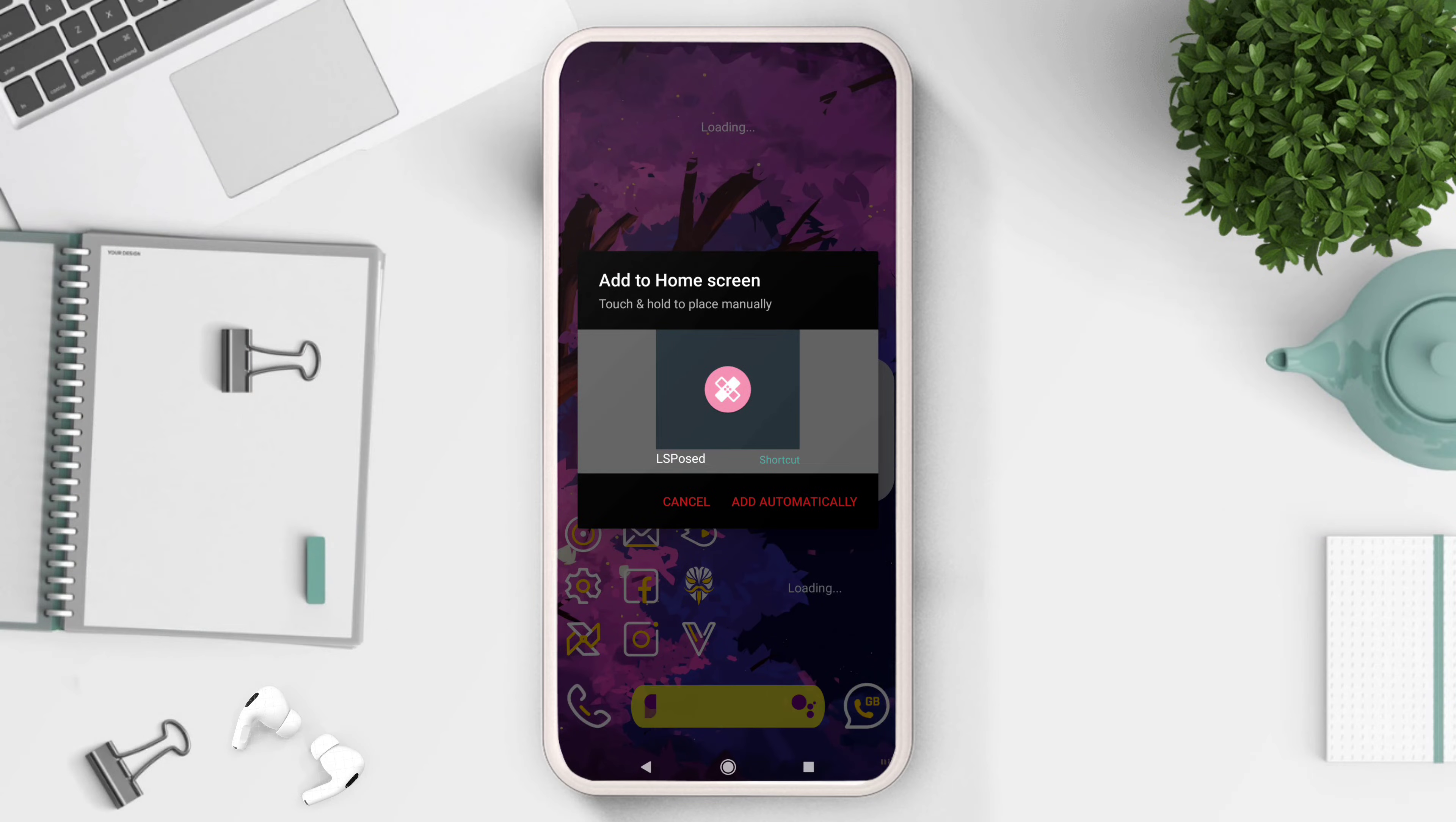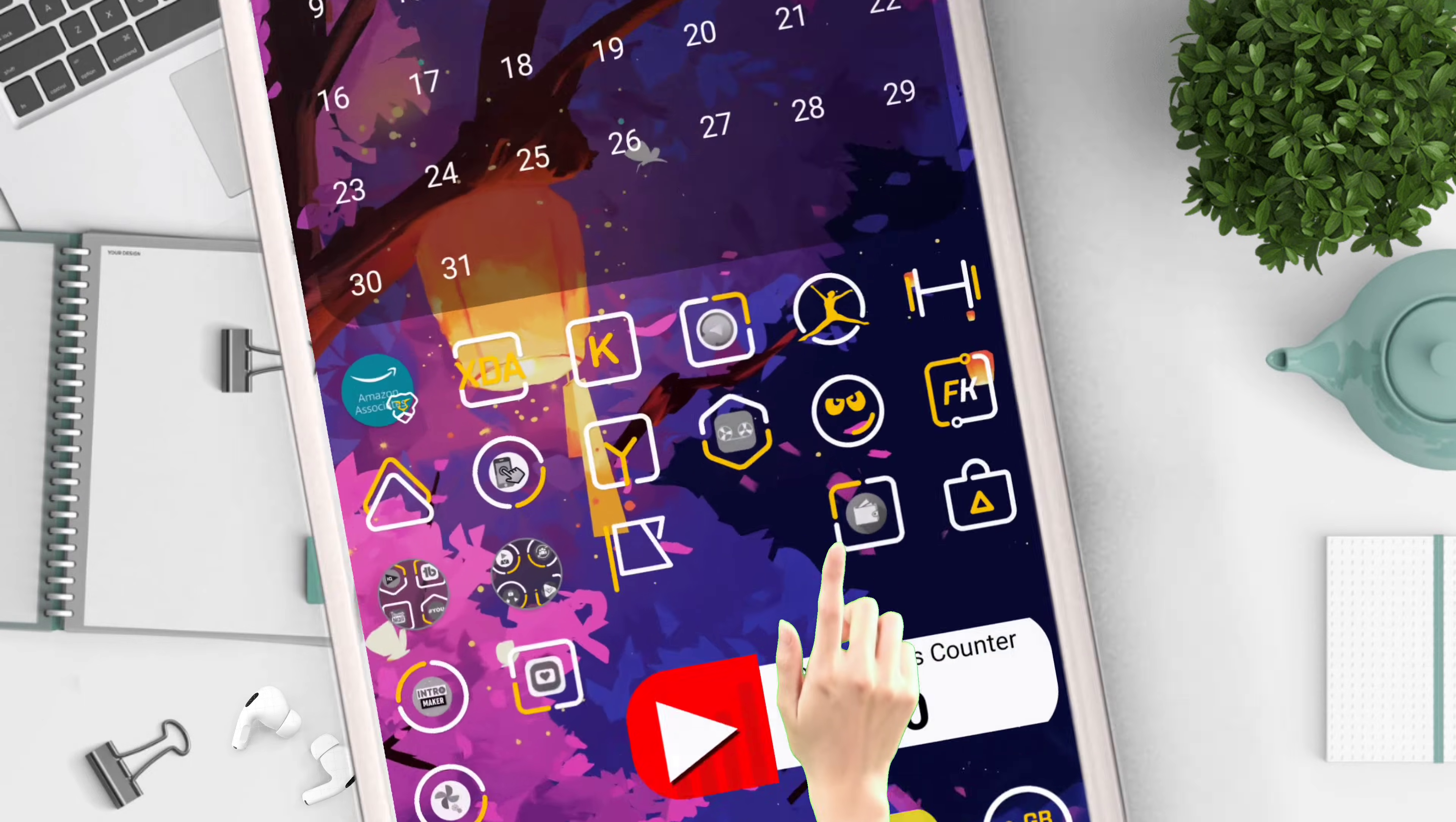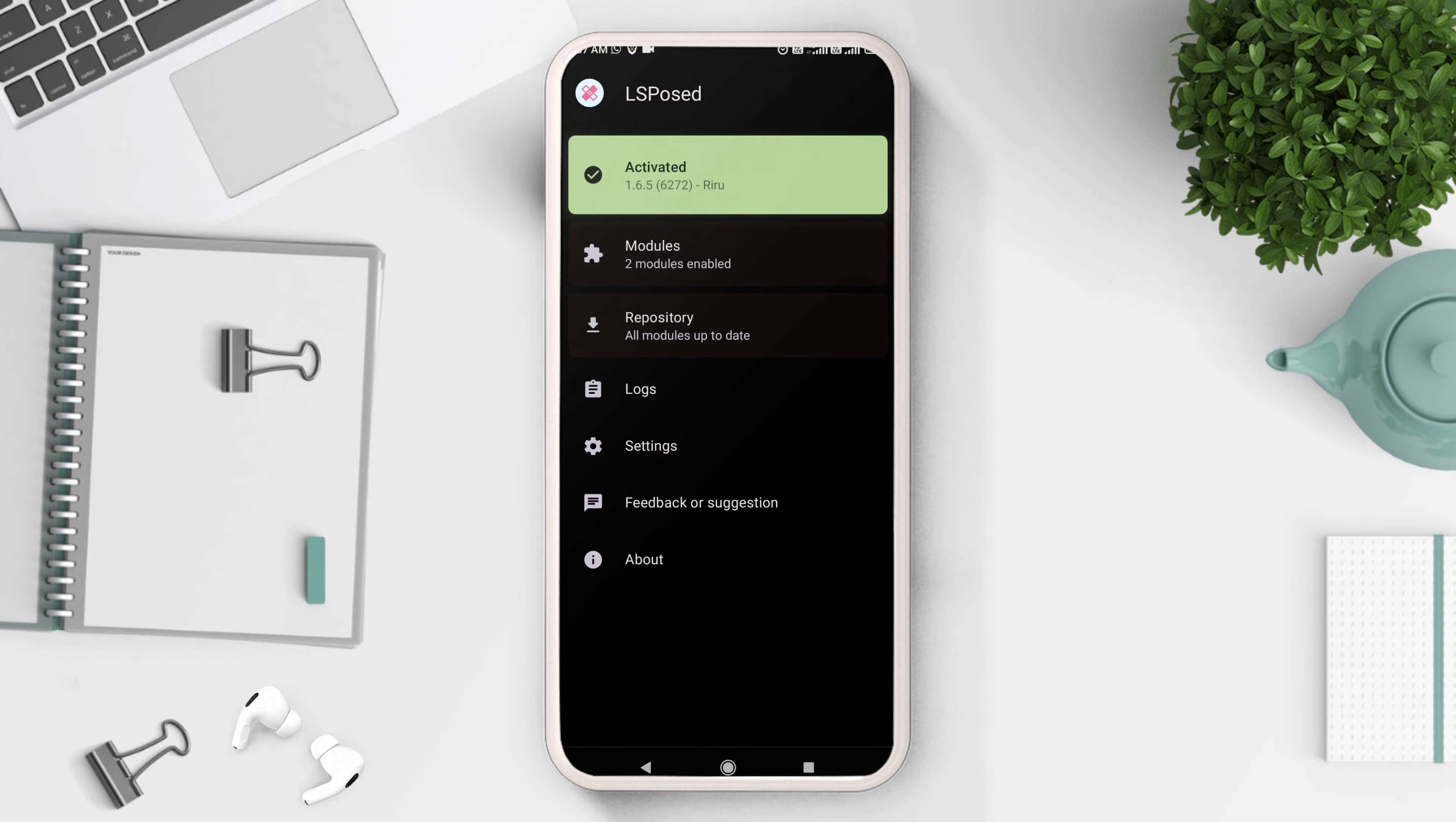The first thing you will notice after your device boots up is an add to home screen option. Select add automatically. A shortcut will appear on your home screen. Once you click on that, you will be welcomed with an activated message, which means that Xposed framework is successfully installed.